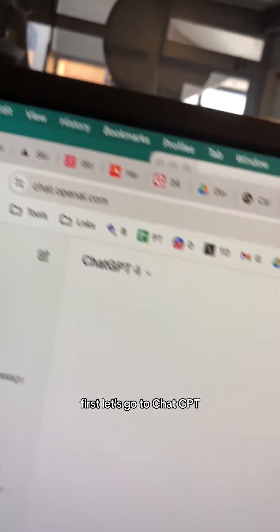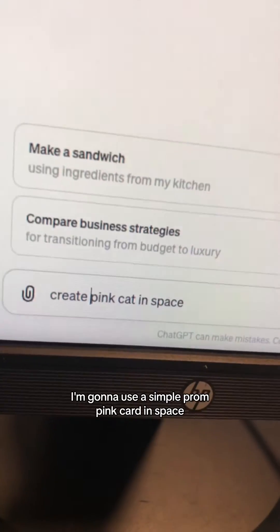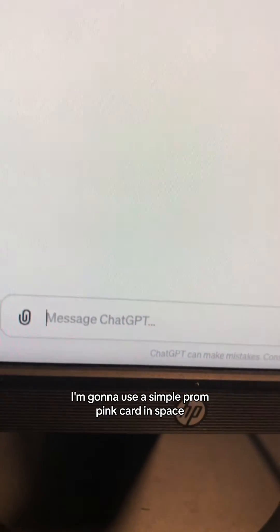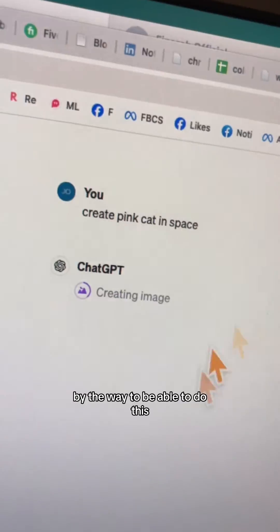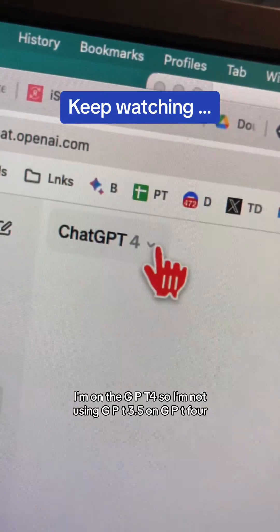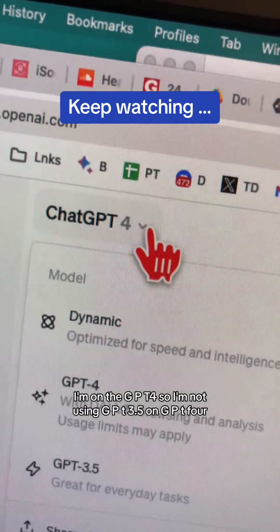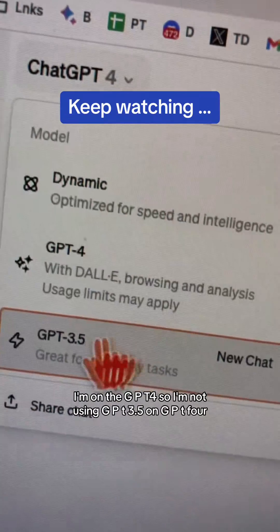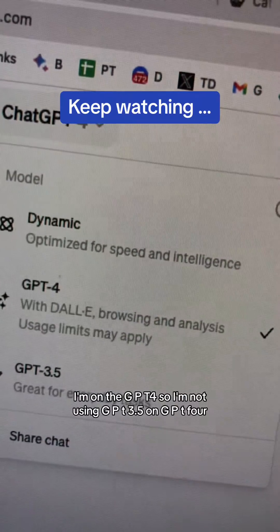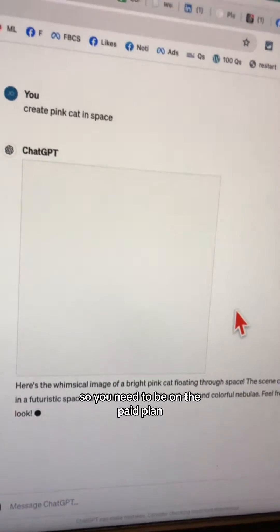First, let's go to ChatGPT. I'm going to use a simple prompt: pink cat in space. By the way, to be able to do this, I'm on GPT-4 — not GPT-3.5 — so you need to be on the paid plan.